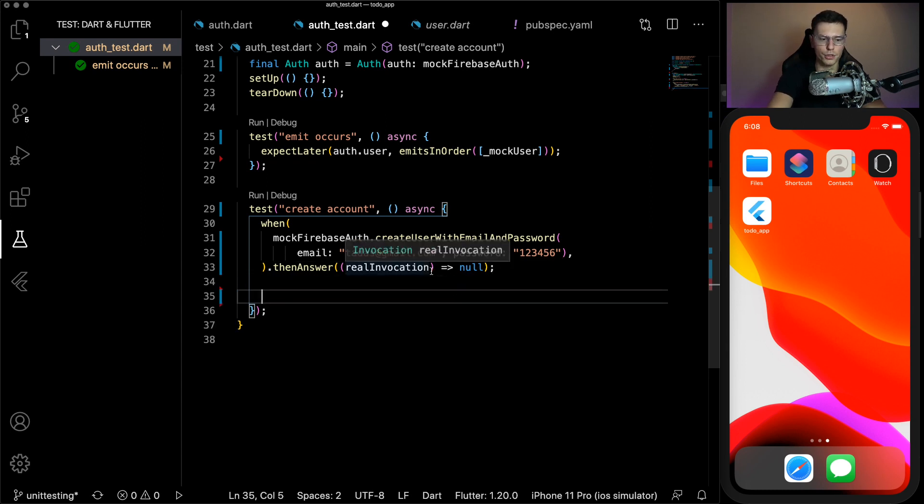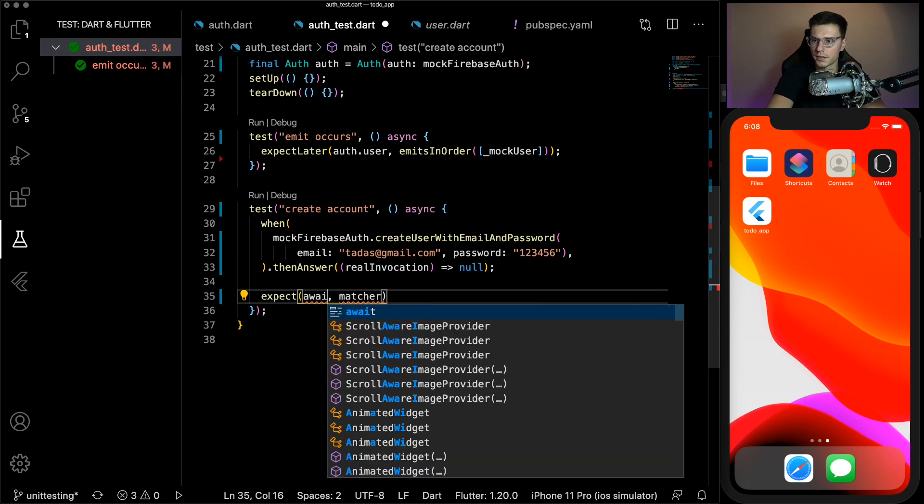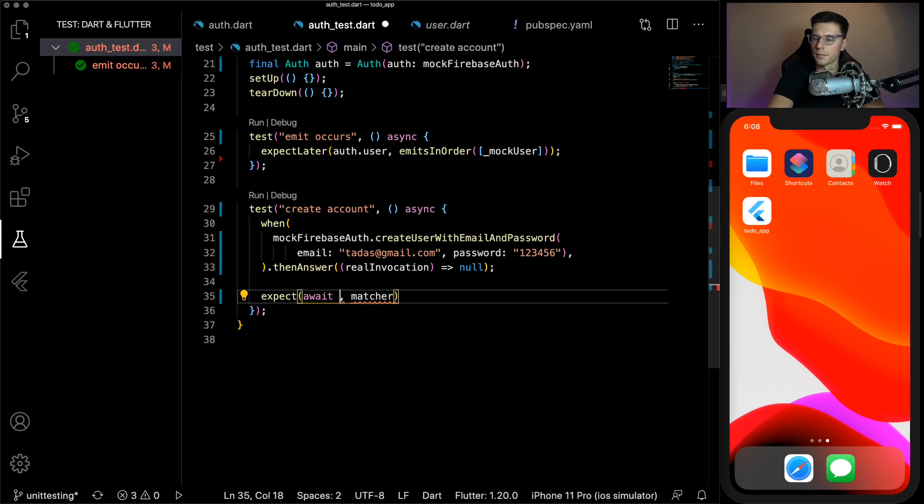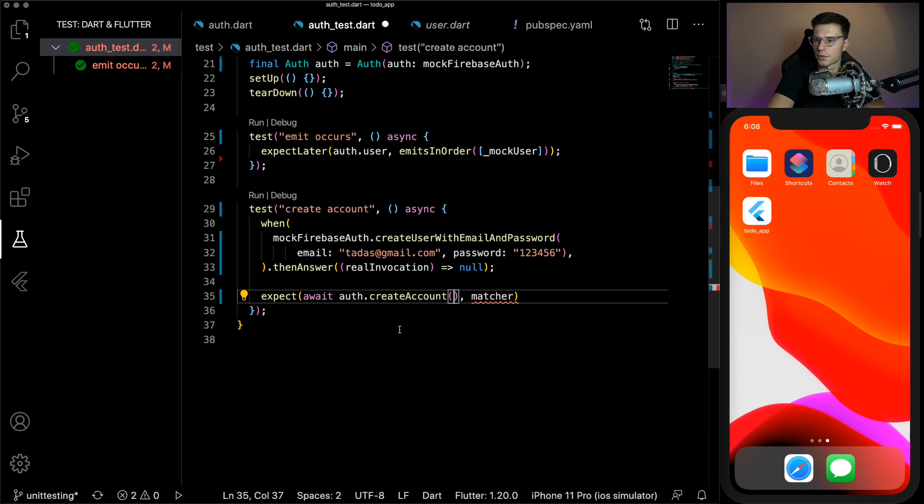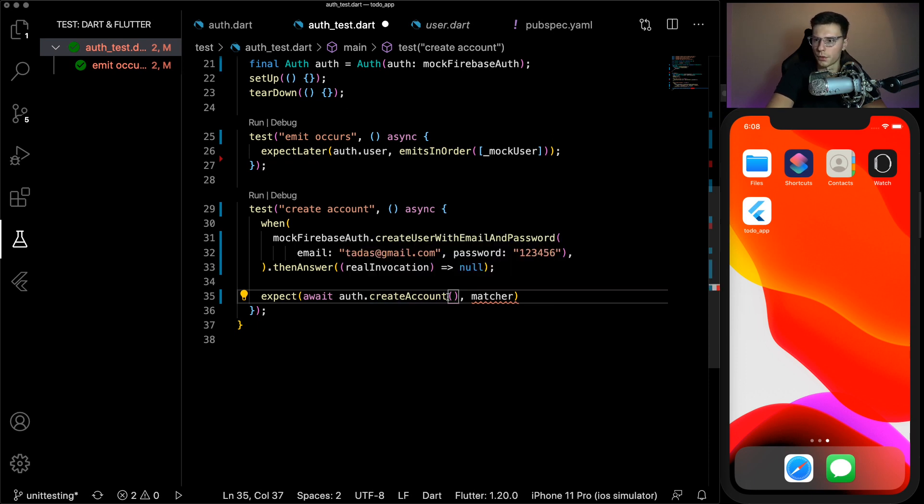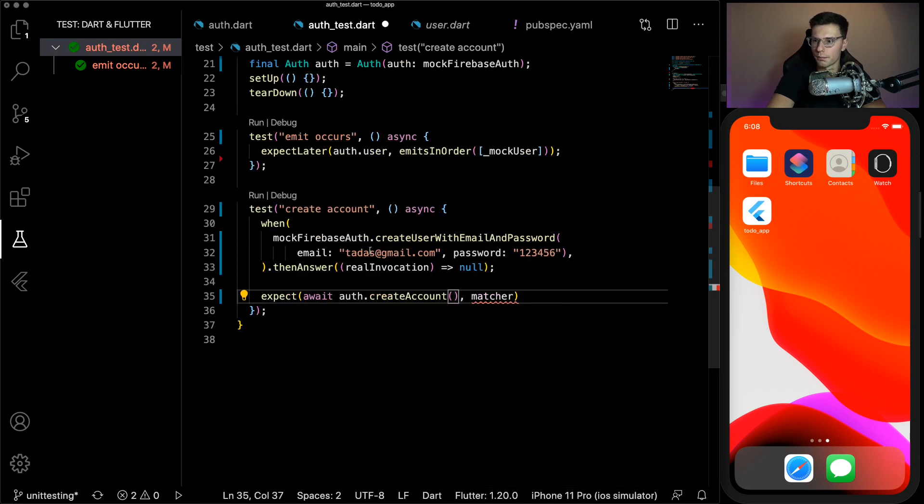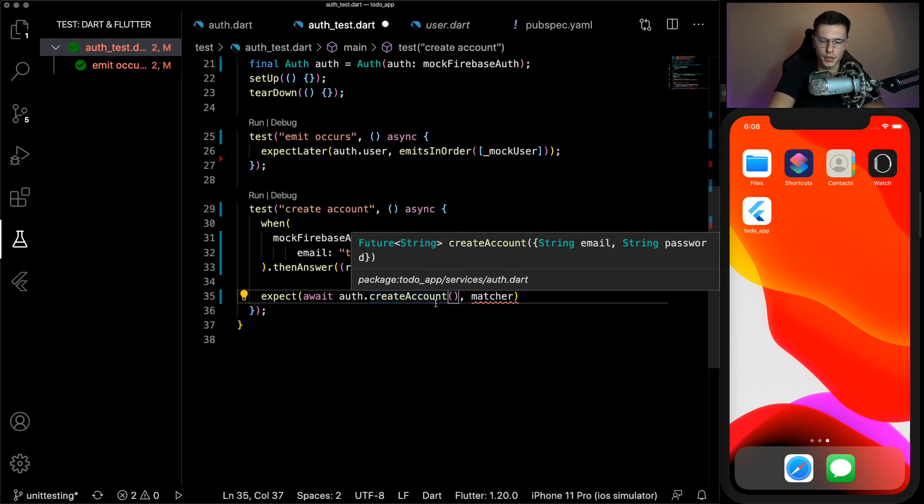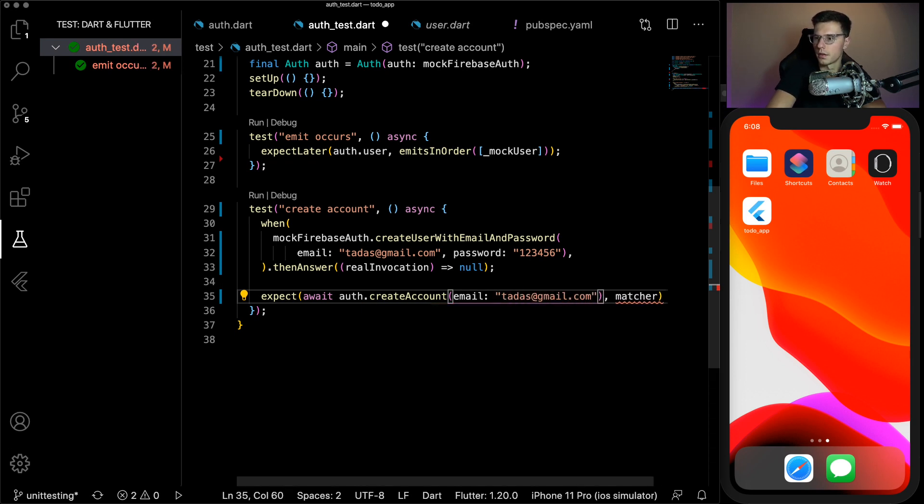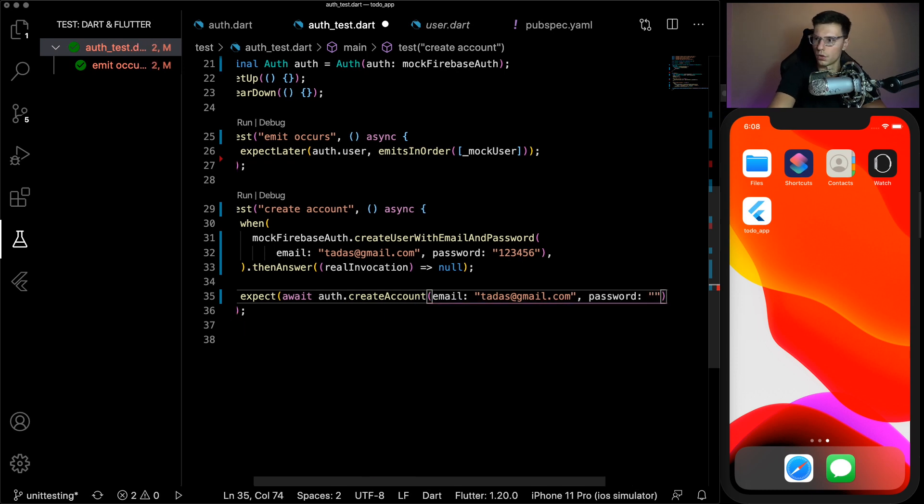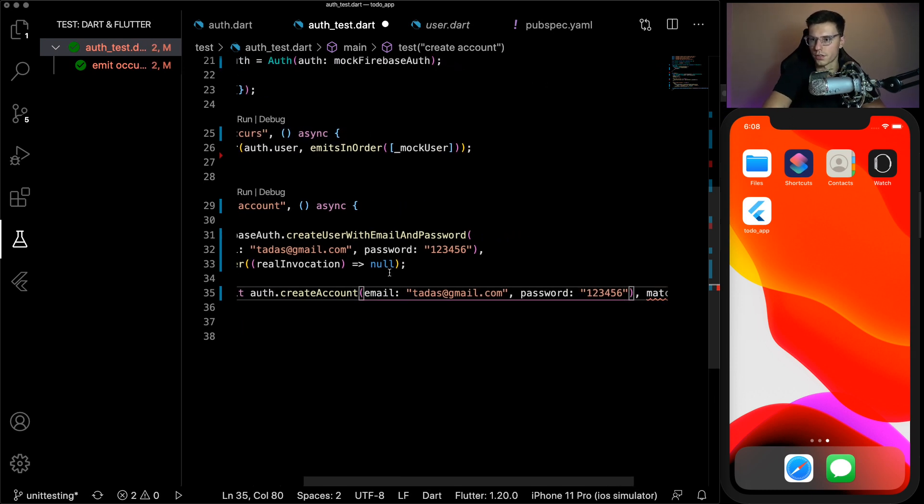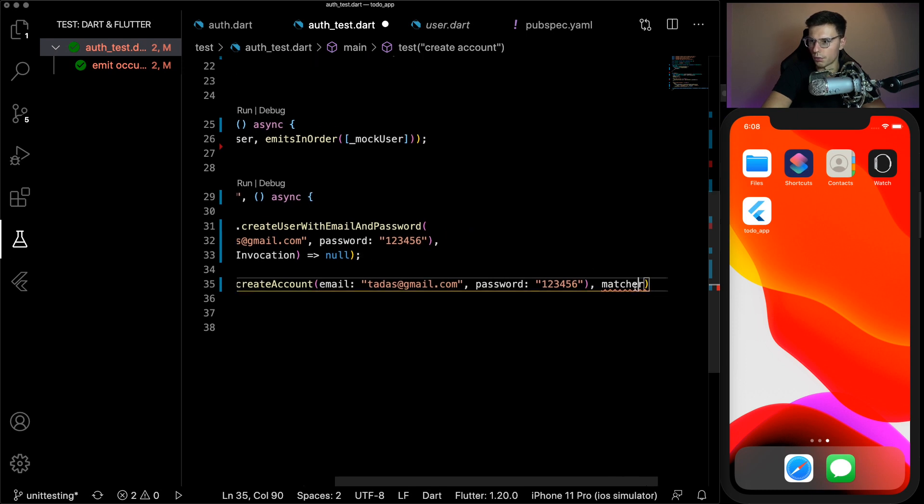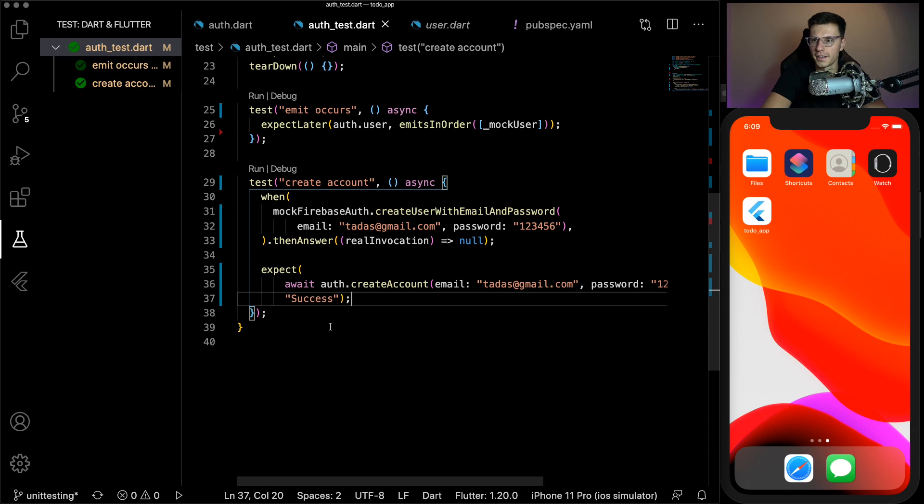With the fields we'll say tatis at gmail.com and password 123456. So when that happens, then answer and we put in whatever value we want it to answer with. So actually in this case, we don't really care what it answers. It will just return success no matter what the answer is, unless it throws an exception. That's the only way it doesn't return success. And it will throw an exception if this wasn't successful, basically. So we mock it. We don't really care what the return is. And then we can do an expect where we await our auth class create account. And if we don't pass anything, that means these aren't going to get called to the specific fields that we've mentioned here.